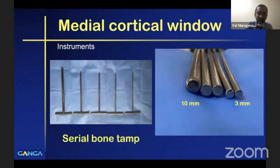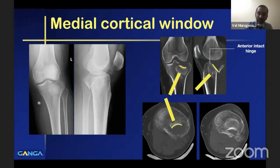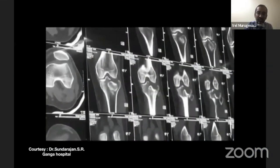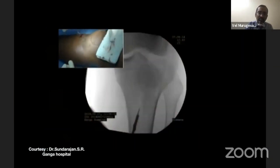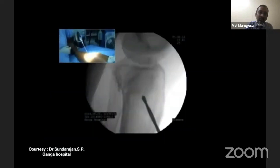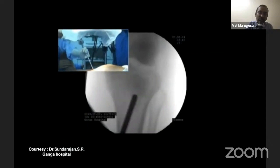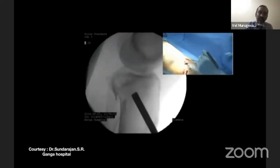In the medial cortical window technique, we use a series of bone tamps with varying sizes from 3 mm to 10 mm. In this case example, there is an intact anterior hinge. The aim is to get the elevating rod perpendicular to the articular surface and to the center of the depressed fragment in all planes. We make an incision, create a pilot hole with a 4–4.5 mm drill bit, and serially enlarge the hole using bone tamps starting at 3 mm up to 10 mm, placing it at the center of the depressed fragment and then elevating it.